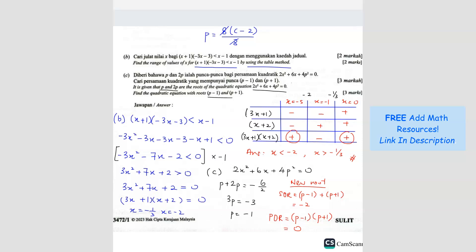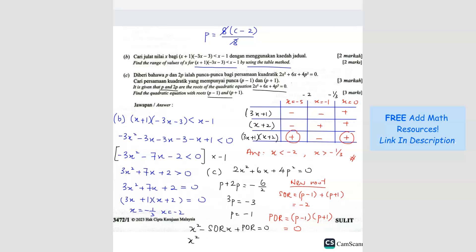Now we form the new equation using the standard form: x squared minus SOR times x plus POR equals 0. SOR is negative 2, so minus negative 2 gives plus 2x. POR is 0, so there's no constant term. The answer is x squared plus 2x equals 0.